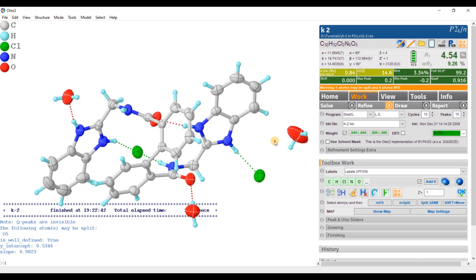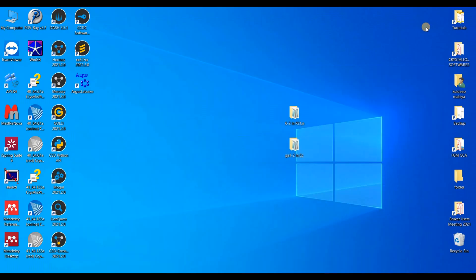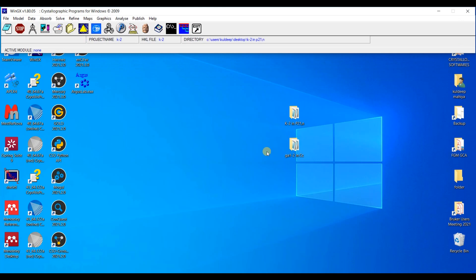Everything is looking so nice and almost green in color. So now, how to change this space group P21/n into P21/c? For this, I am going to open the software WinGX from here.